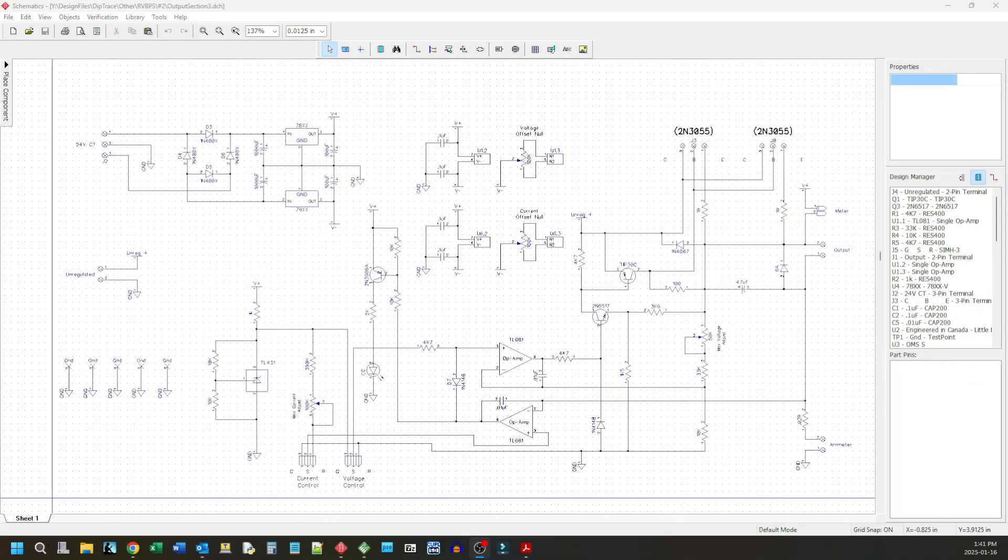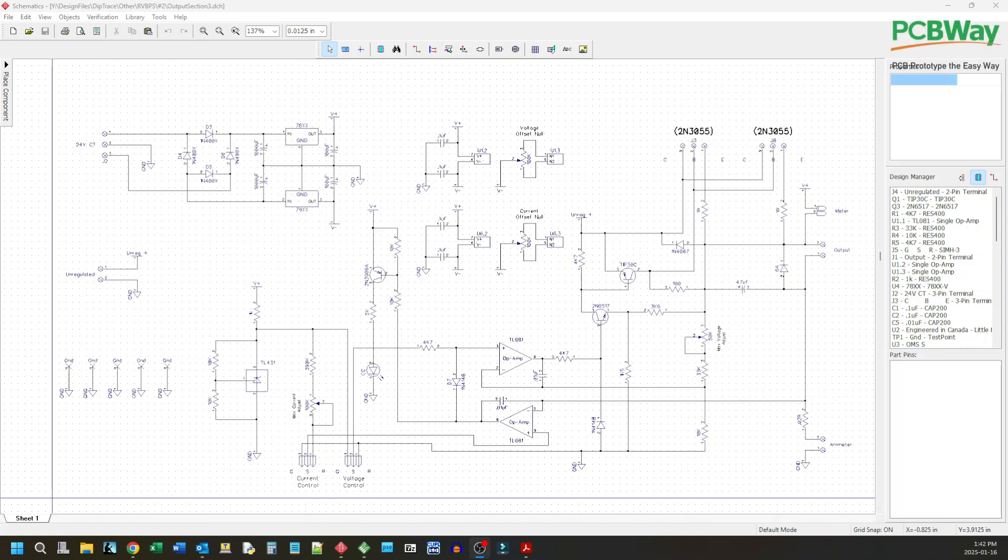Welcome back to the lab folks. So today we're going to continue on with our power supply project. This project is being sponsored by PCBWay. I'm thankful for them because it makes it all possible. I get my PC boards for free.